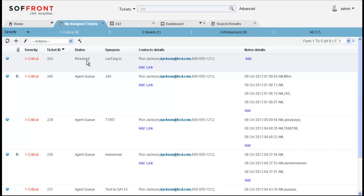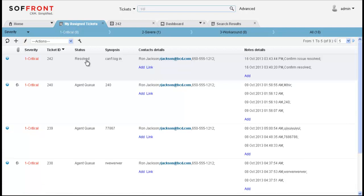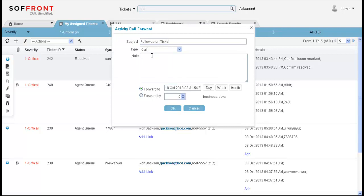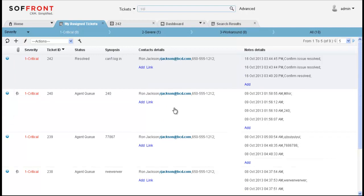Now that my customer's problem is resolved, I'm going to create a follow-up for tomorrow so that I can make sure the information I sent him fixed his issue. To schedule a follow-up call, I'll go ahead and click on the forward button here. And the subject is follow-up on ticket. I'll put confirm issue resolved. And I'll make sure that it's on the appropriate day and click OK. And now my follow-up has been scheduled.